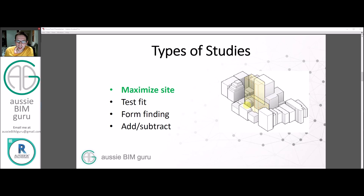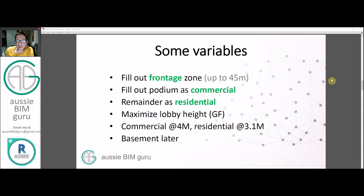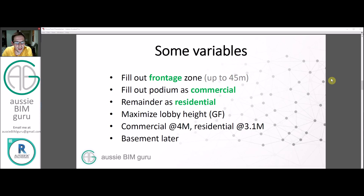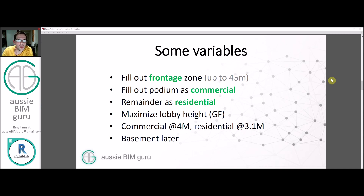In the last part we made our site control mass. The variables we'll work with today: we'll try to fill out our frontage zone, maximize the first 45-metre zone with a commercial program, and do the remainder as residential. We'll maximize our lobby height in respect to those parameters, treat commercial as 4 metres floor-to-floor and residential as 3.1 metres, then consider the basement later as it won't contribute towards GFA.